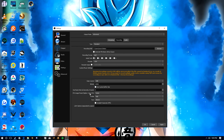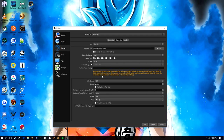For buffer size, you can choose a custom buffer size but for recording you really don't need to — that's more of a streaming thing. We'll talk about streaming probably in the next video, going over basic settings for Twitch, YouTube, and maybe Mixer as well.